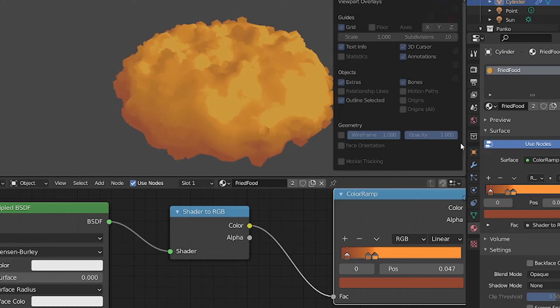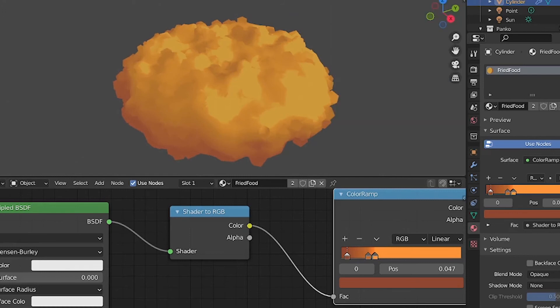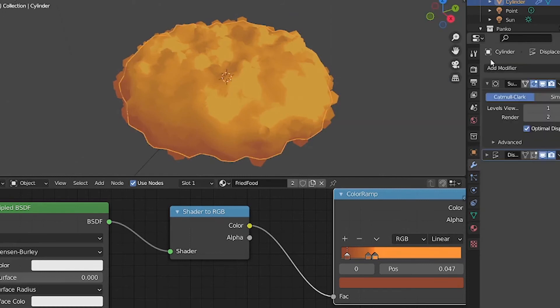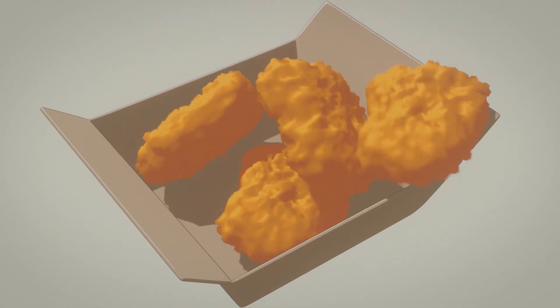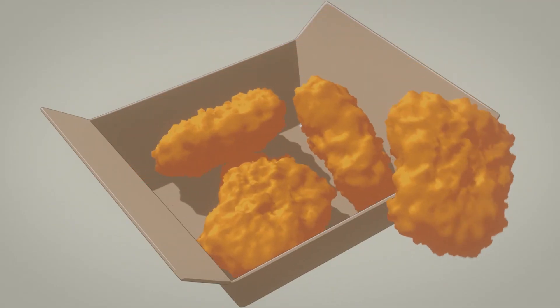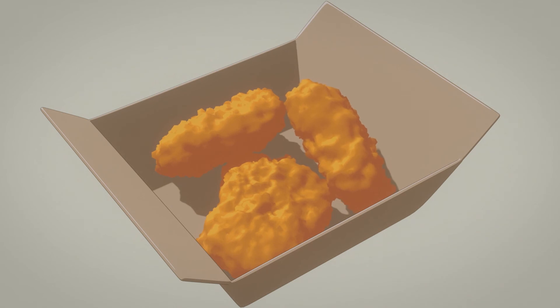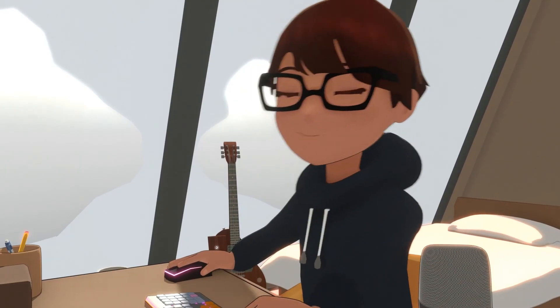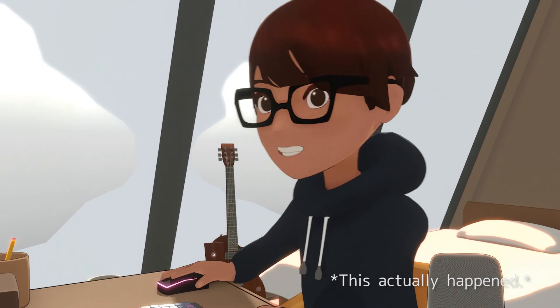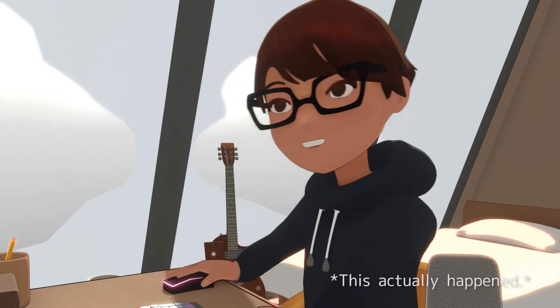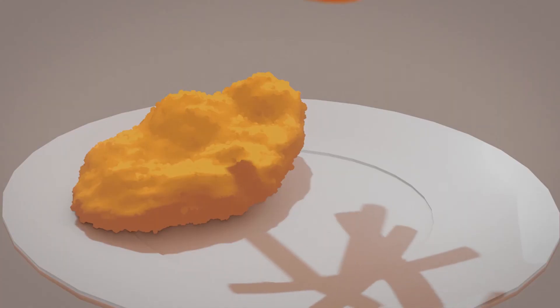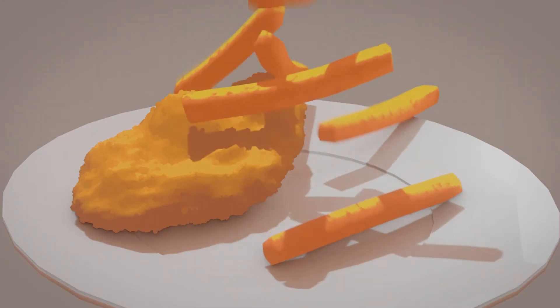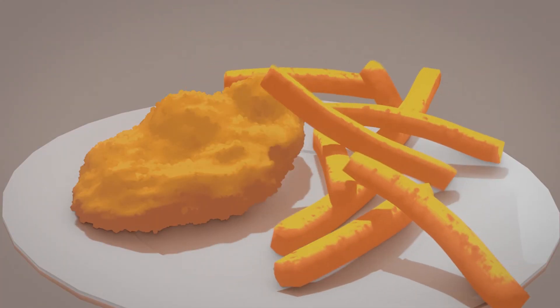And after tweaking all the shaders, this is what I got. The fried piece of food. Let's say it's a fried piece of... fish. Let's say it's a piece of fried fish. Why not?